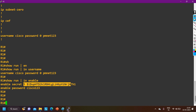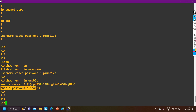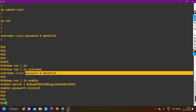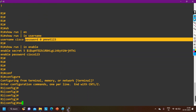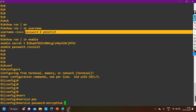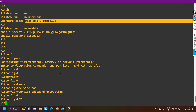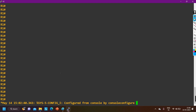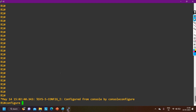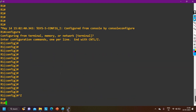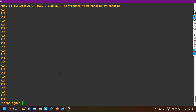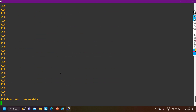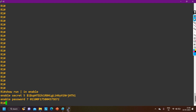Now I am going to encrypt the enable password and username password by running the command 'service password-encryption'. Most people think that they have now encrypted their password — but see, your enable password is now showing as encrypted.